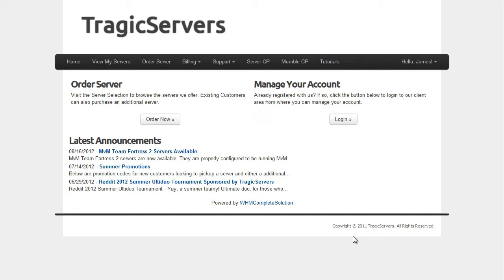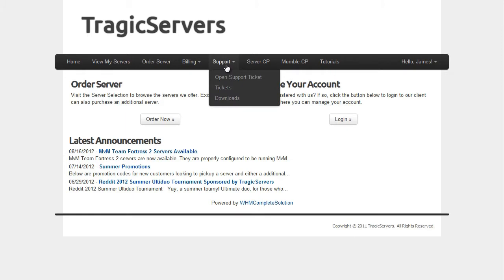We've already talked about installing SourceMod itself through the auto installers in the control panel. If you haven't seen that video yet, go see it. Now that you're back, let's go to the downloads page.